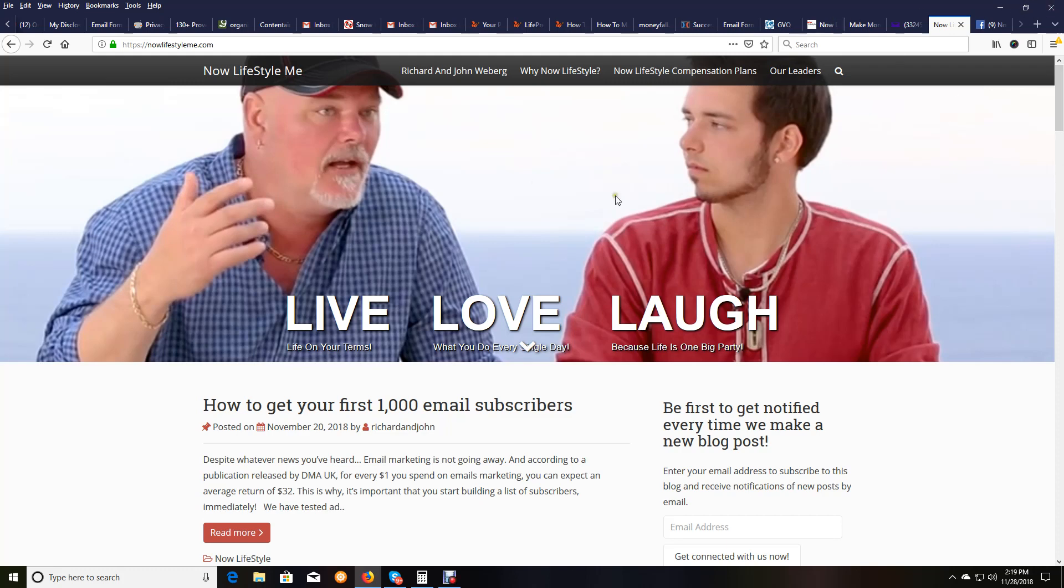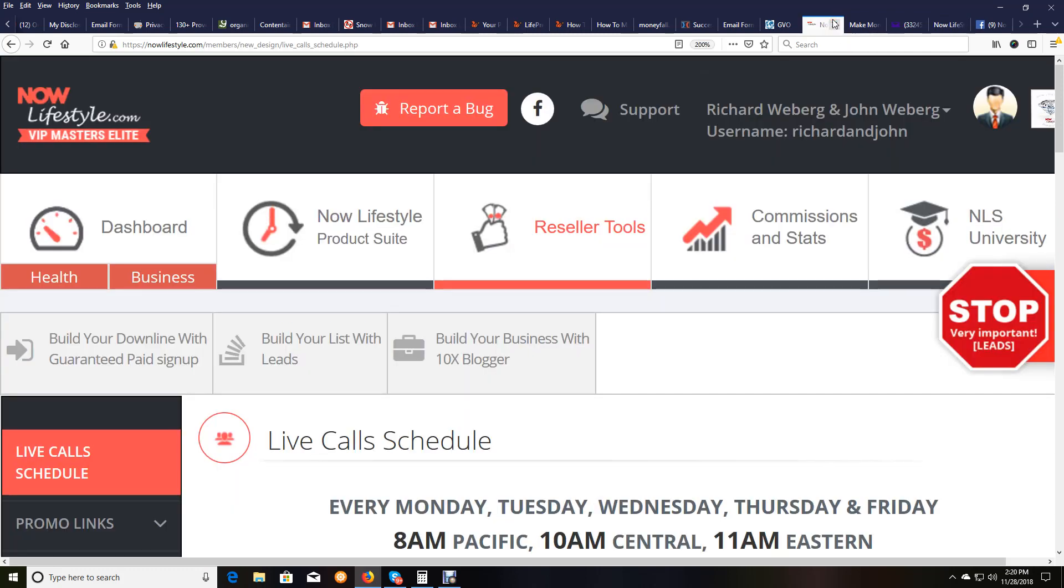I'm on me and John's blog, one of our blogs, because I'm going to make this into a blog post. But what I really want to show you is, I'm in my back office in Now Lifestyle, and I'm going to go to commissions and stats back here.